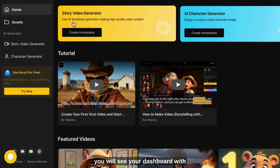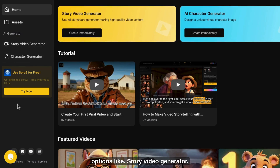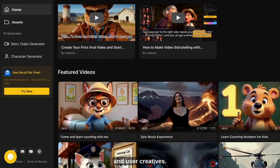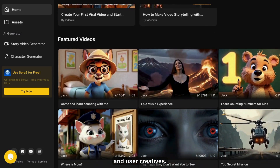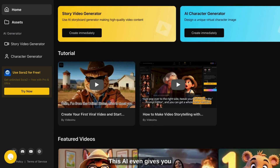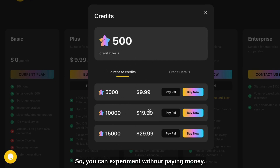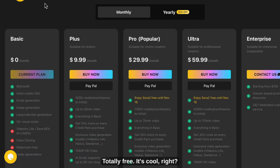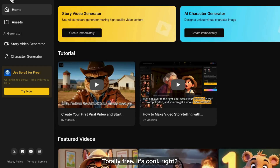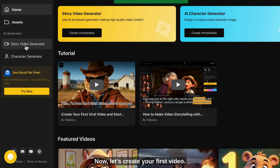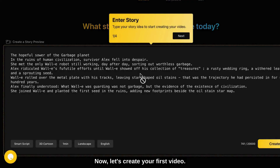Once you log in, you will see your dashboard with options like story video generator, character generator, tutorials, and user creatives. This AI even gives you daily free coins, so you can experiment without paying money. Totally free. It's cool, right?